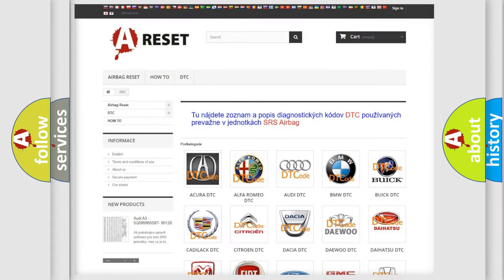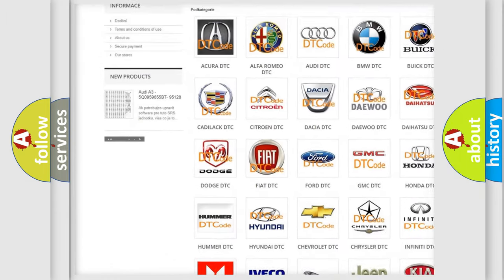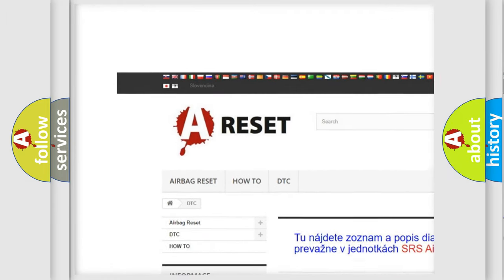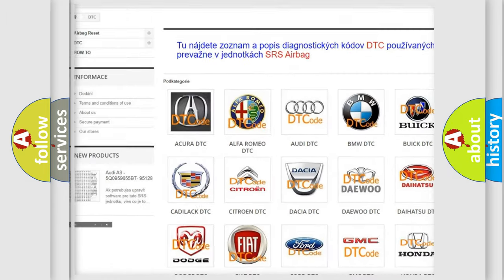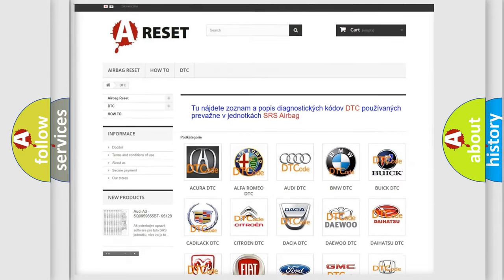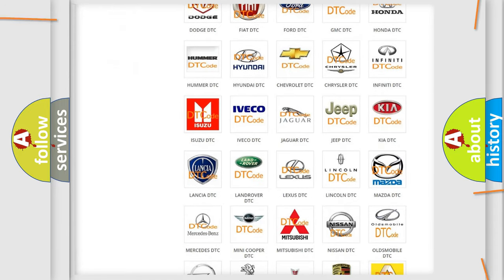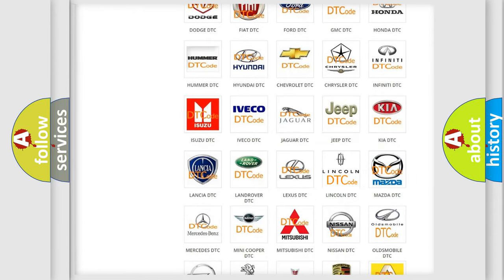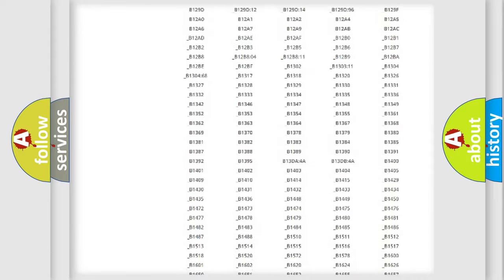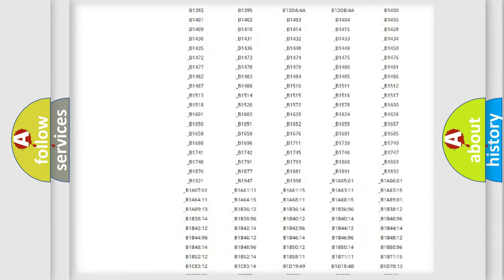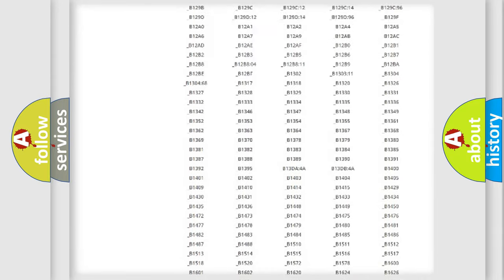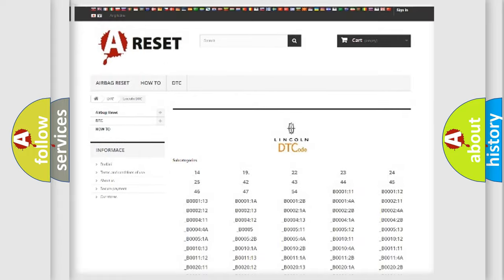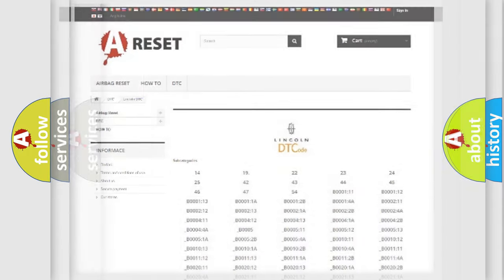Our website airbagreset.sk produces useful videos for you. You do not have to go through the OBD2 protocol anymore to know how to troubleshoot any car breakdown. You will find all the diagnostic codes that can be diagnosed in Lincoln vehicles, and also many other useful things.